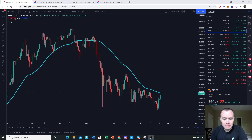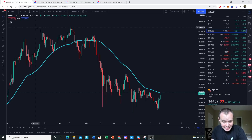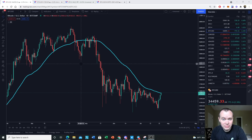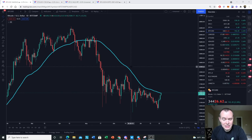Hey everyone, thanks for jumping back into the Cryptoverse. Today we're going to talk about Bitcoin and the fact that we are now testing the 50-day simple moving average.